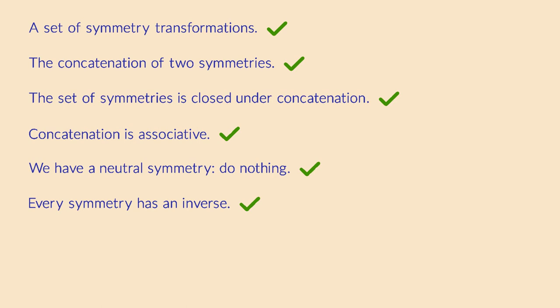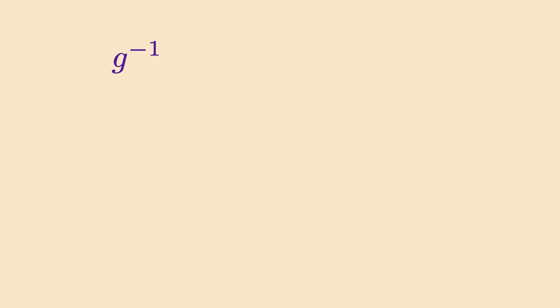Inverses are usually written with a minus 1 exponent above them. That's because they are very similar to inverse fractions. When you multiply by 5, the inverse operation would be to multiply by 1 over 5, which can indeed be written as 5 to the minus 1.